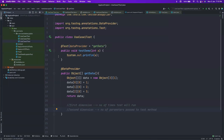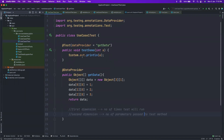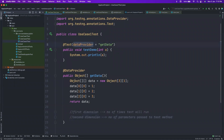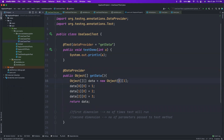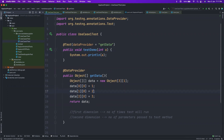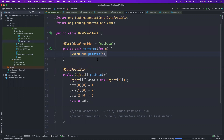Let's go to the IntelliJ workspace. I have three use cases — we'll cover them one by one. The first test shows how we normally use a data provider: a very simple test that uses a data provider to supply data. This data provider returns a two-dimensional object array. The first dimension equals the number of times the test will run, and the second dimension equals the number of parameters passed to the test method. In this case the test runs three times, each time supplying one data value.